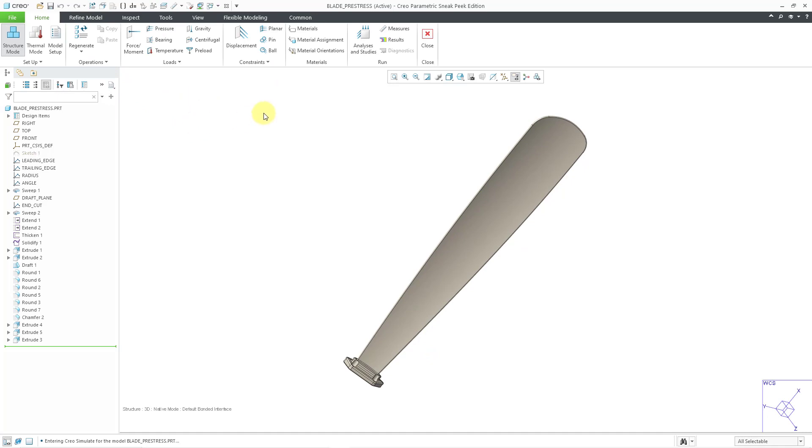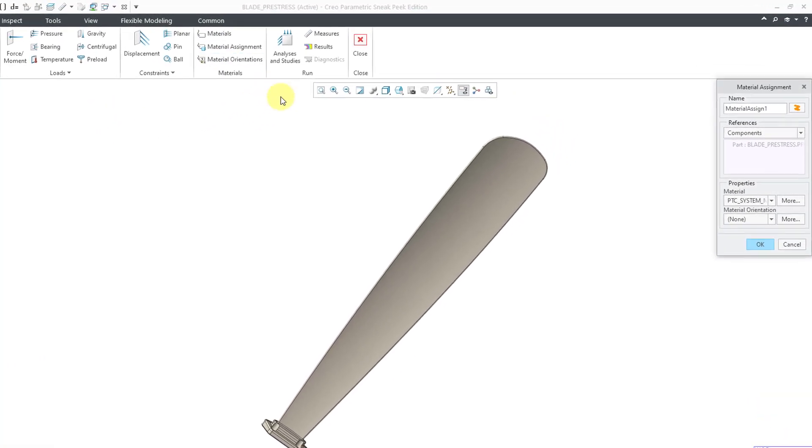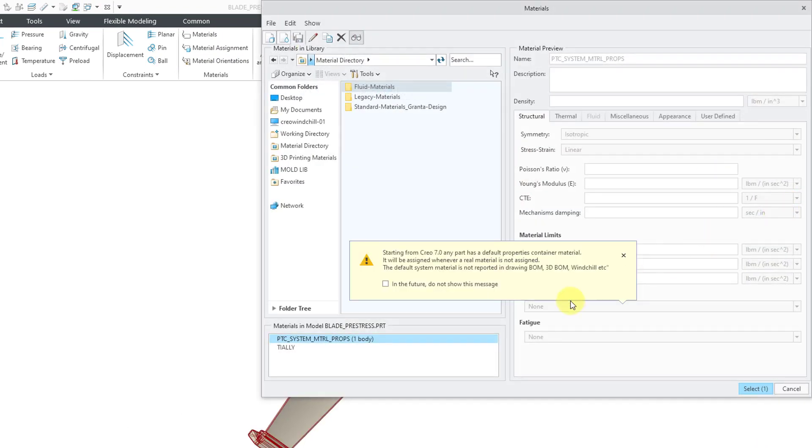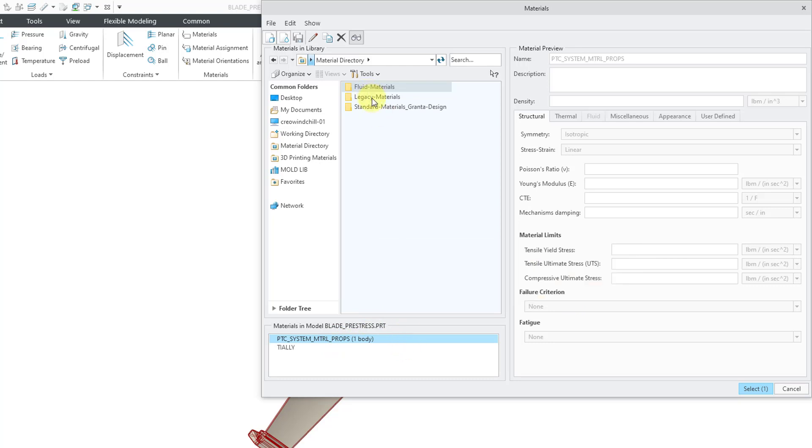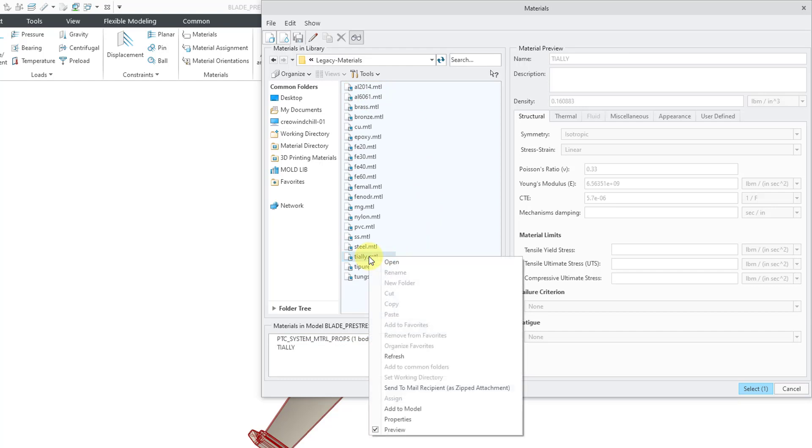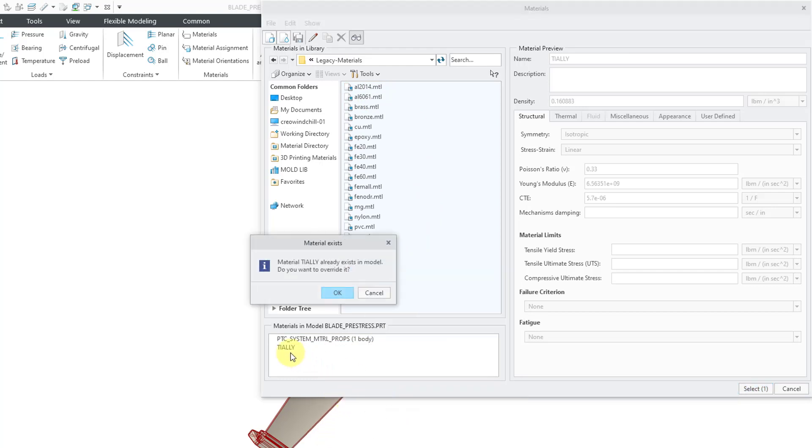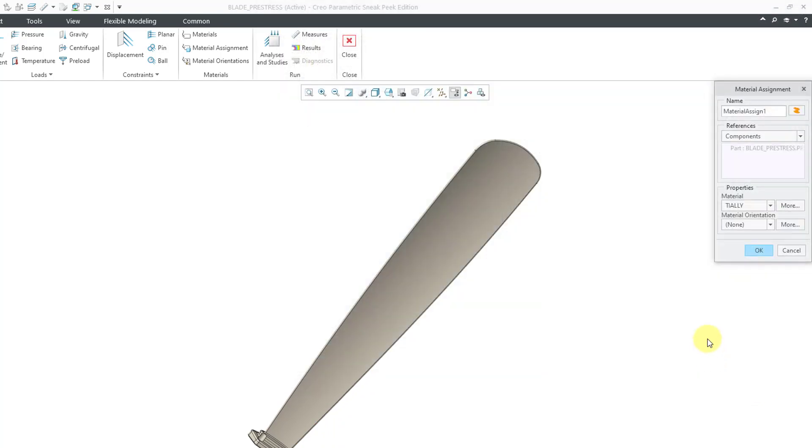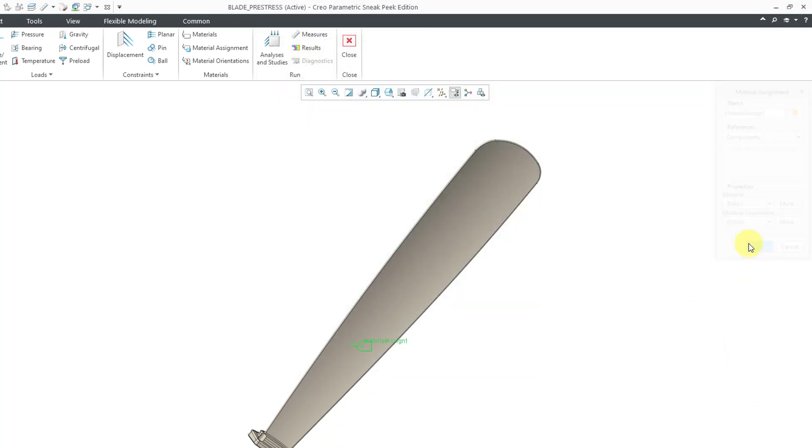The first thing that I like to do is assign my material. Let's go to Material Assignment and I'll click on the More button because I do not want to use the default material that was added in Creo 7. I'll go to my old legacy materials and grab a titanium alloy. It looks like it's already added to the model. Let's just select it and then hit the Select button and then click OK.